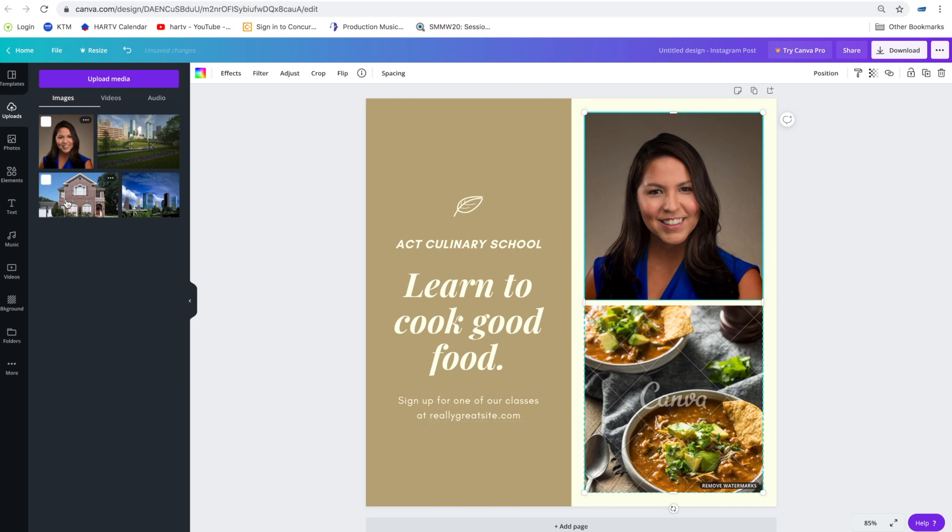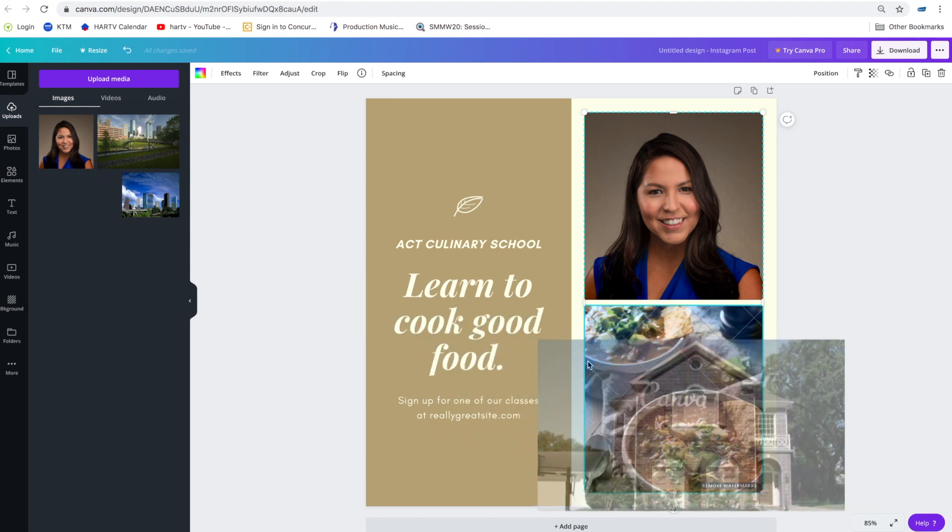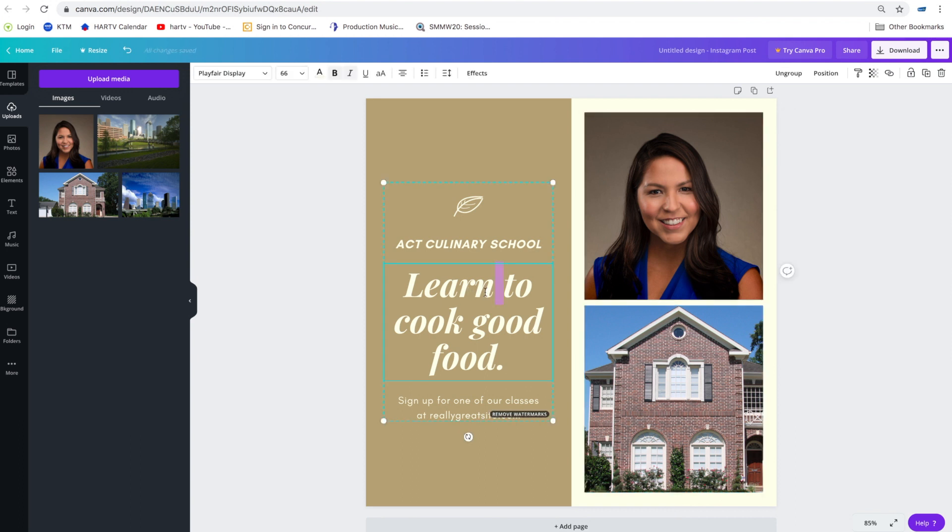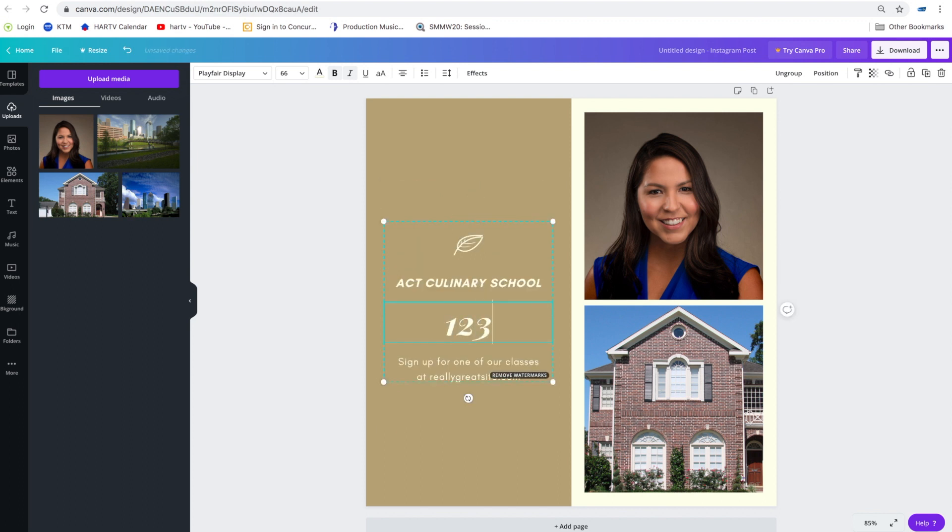Now this is just a photo of a home in the Houston area. I'm going to select this second spot right here. Select my photo and drag it there. So now I've got my photo and my listing photo. On the left hand side we can edit our text. Let's say it's 123 Main Street.